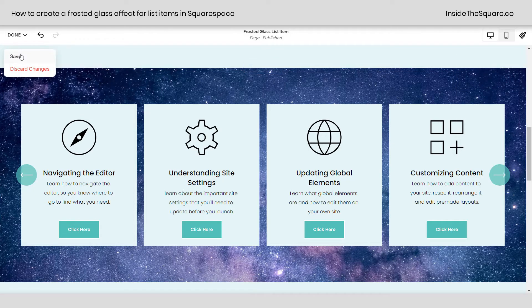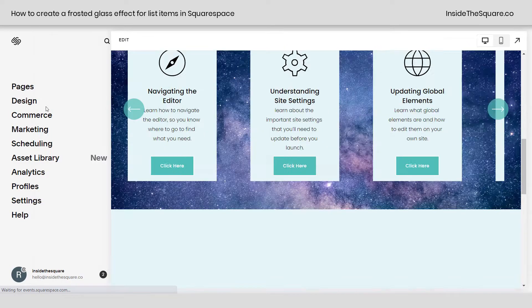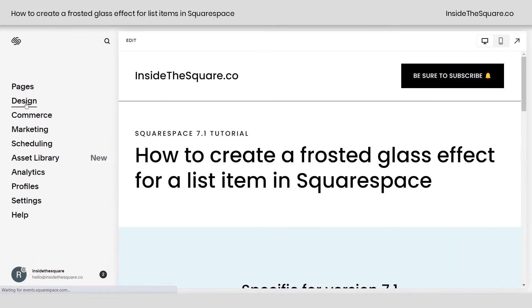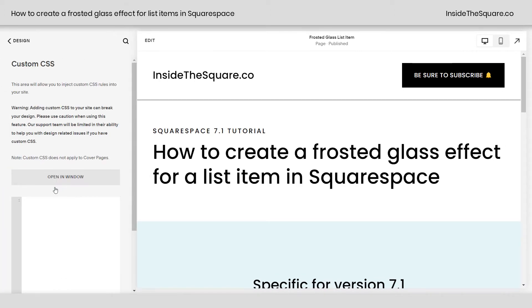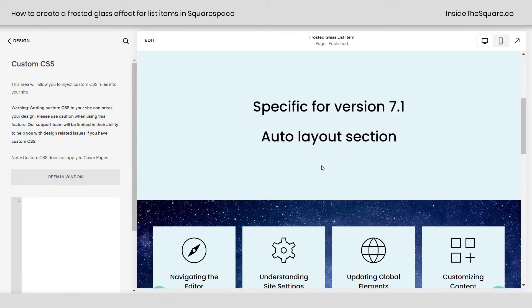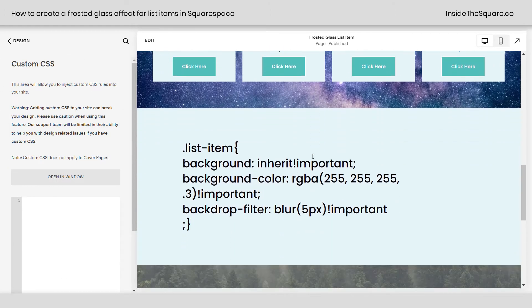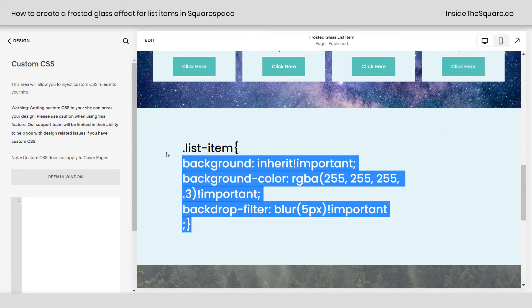I'll go ahead and select save and we're going to navigate to design, then scroll down to custom CSS. This is where we're going to paste our code. This code is in the description below, but there are some things about it we're going to want to change, so I'm just going to copy it here and show you how this works.